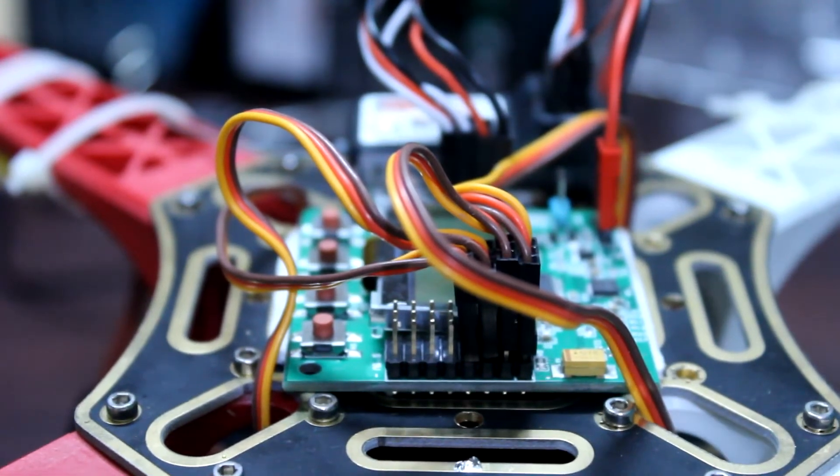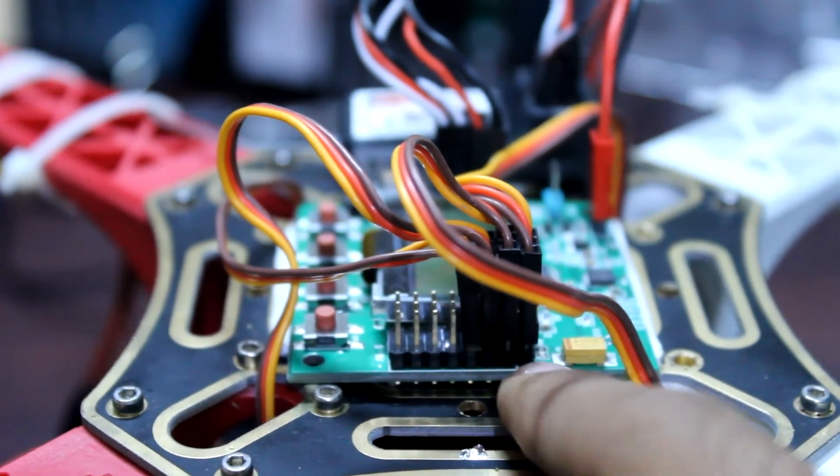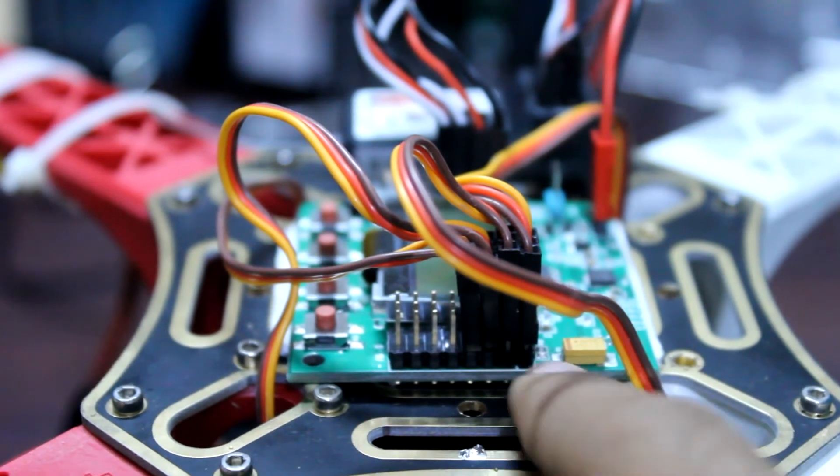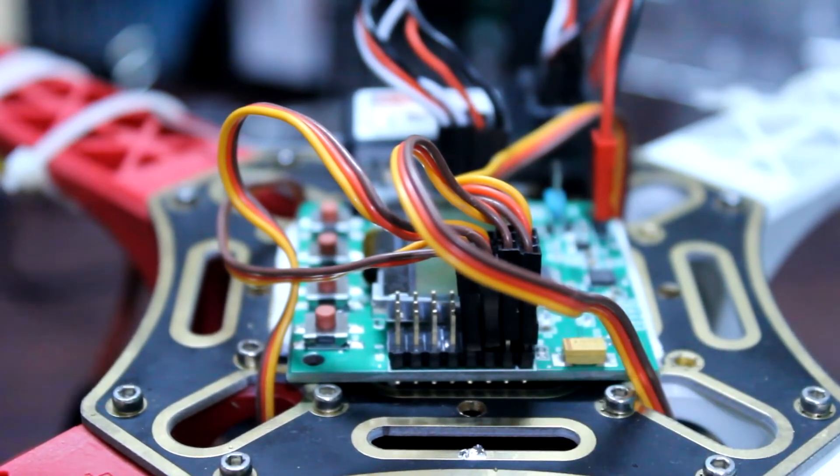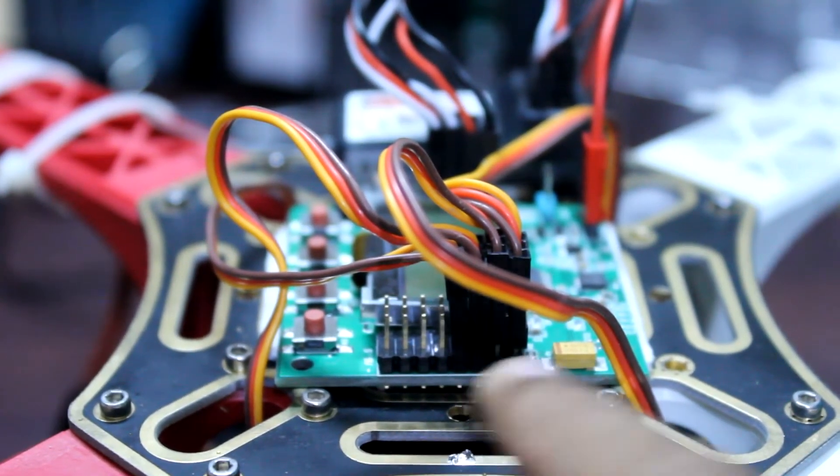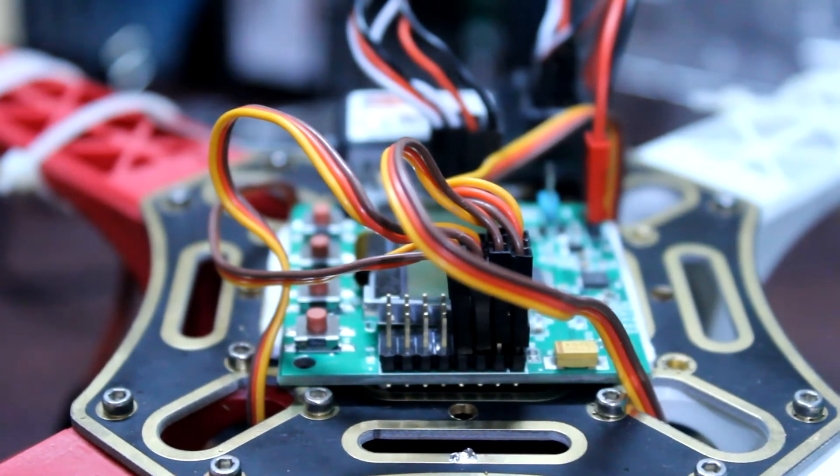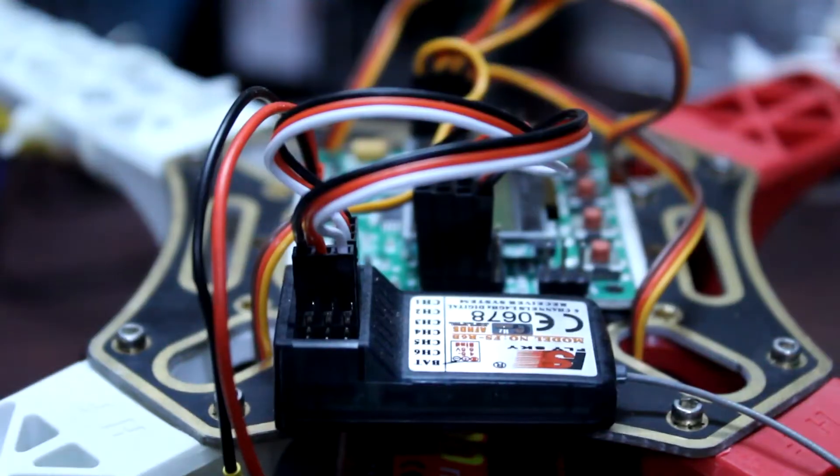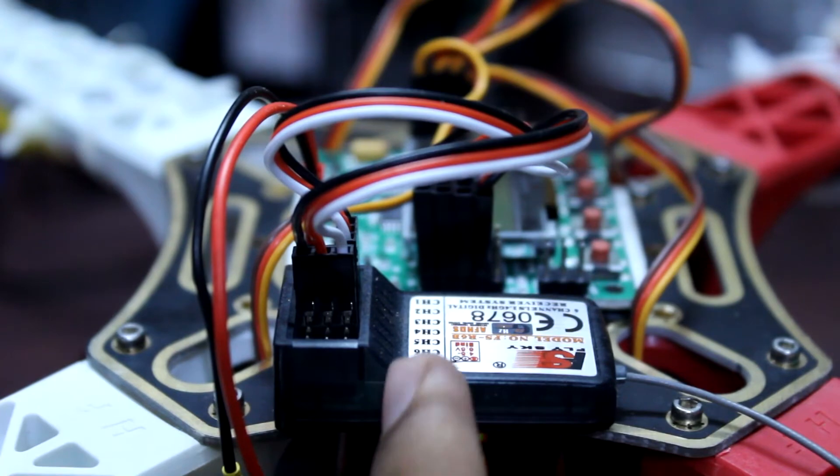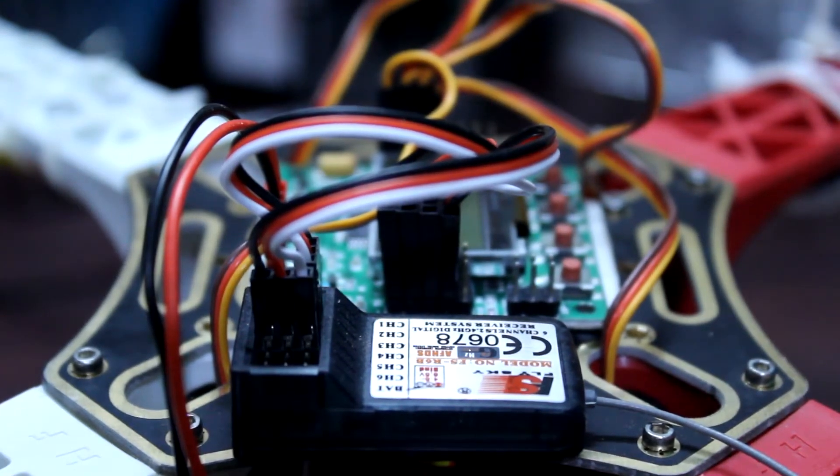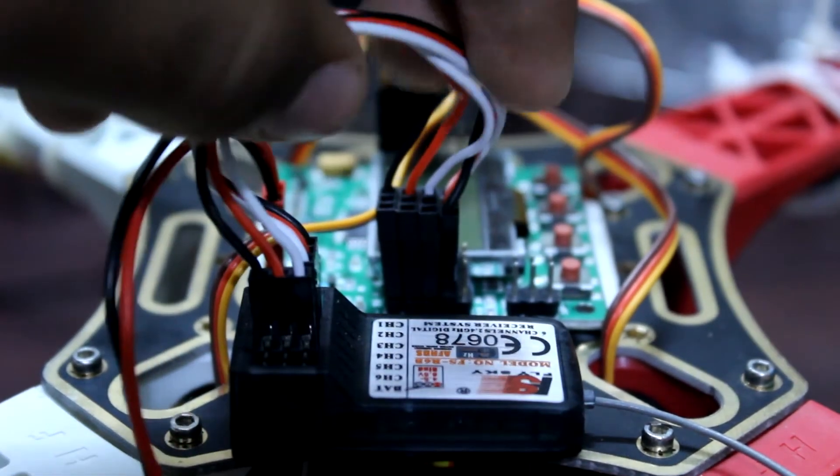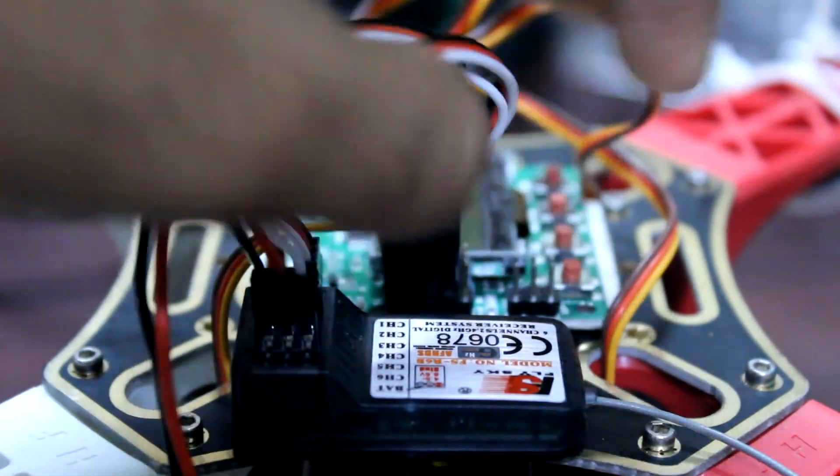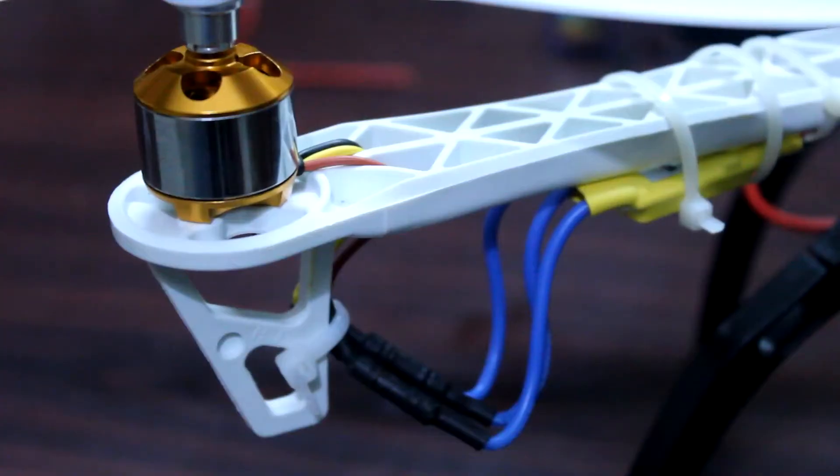Then the next step is please fix your KK 2.1.5 board on the top part of the frame using double sided tape. If you are using Arduino, fix the Arduino over here using double sided tape. After fixing your KK board, fix the receiver beside. Please ensure that the receiver is near to the receiver channel pins of the KK board because this wire is short. The receiver channel pins are on the left of the KK board.